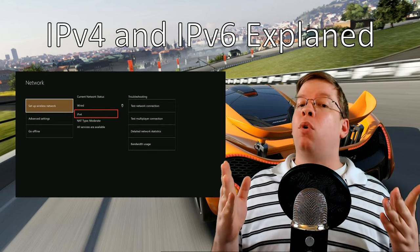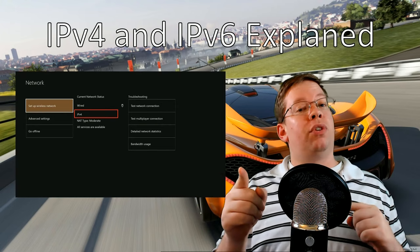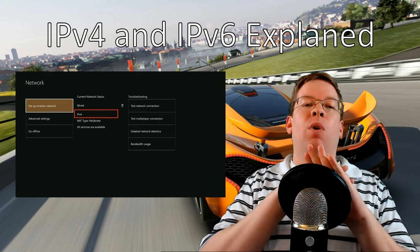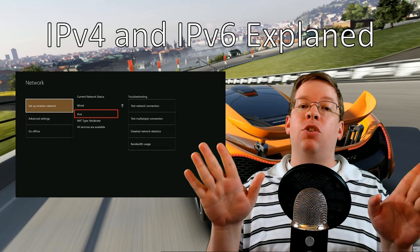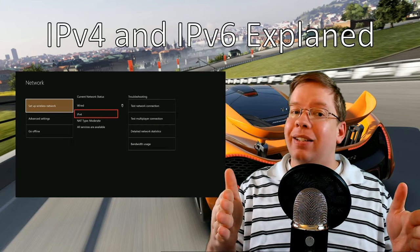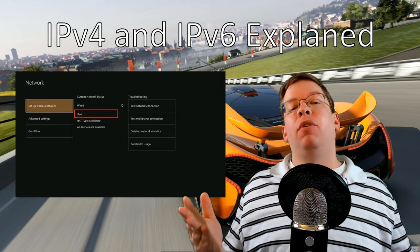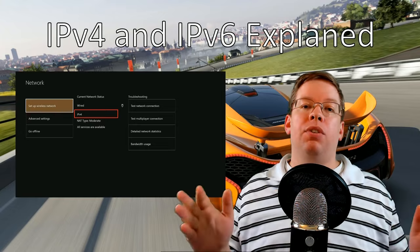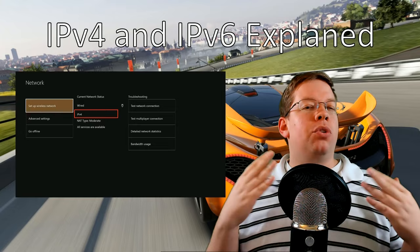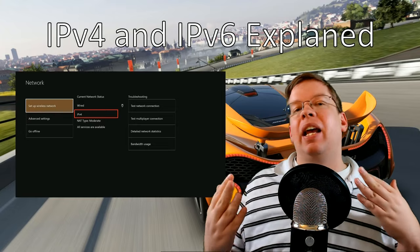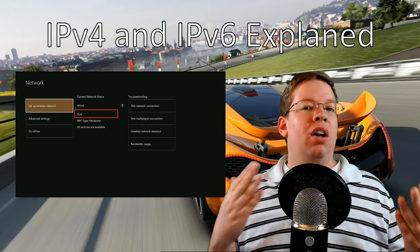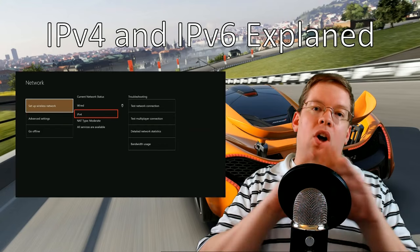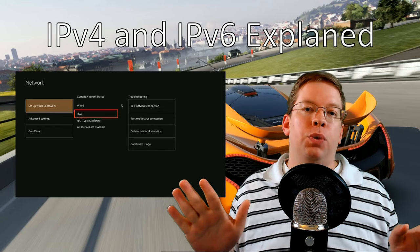But more importantly, what's useful for the Xbox side is that it removes the need for Network Address Translation, or NAT, which can interfere with multiplayer gaming or chat over IPv4 networks. Think of all those times where you can't connect to different multiplayer lobbies for one reason or another — this resolves all of those issues.